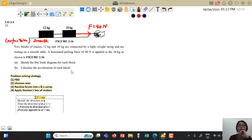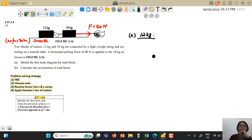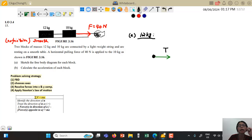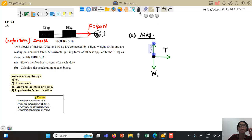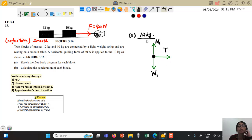We start with the first question: sketch the free body diagram for each block. I sketch the FBD for the 12 kg block first. I represent the mass with a dot. The 12 kg block is attached to a string on the right-hand side, so we have tension labeled as T. It has weight downwards, denoted W1, and a normal force upwards, labeled N1.